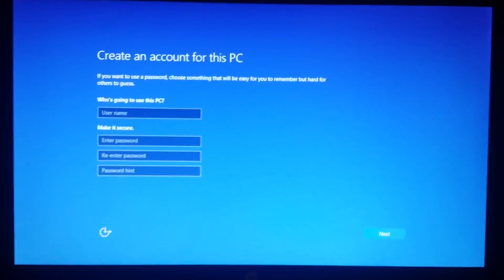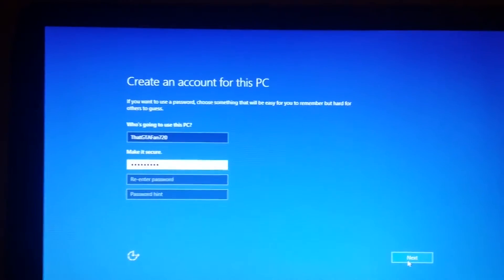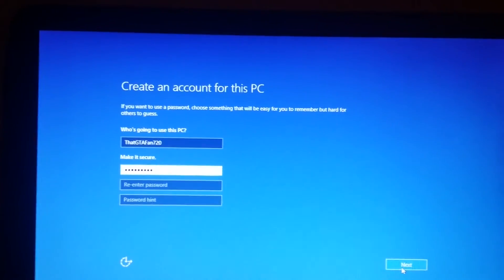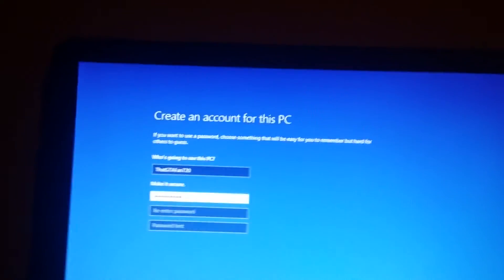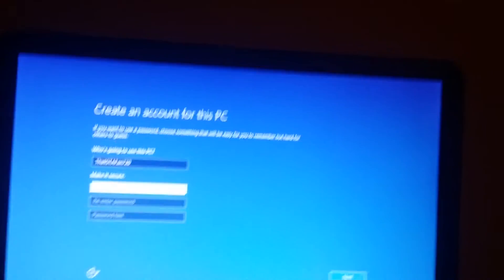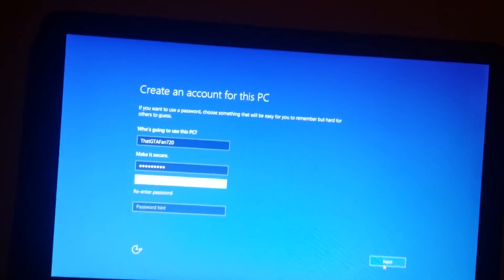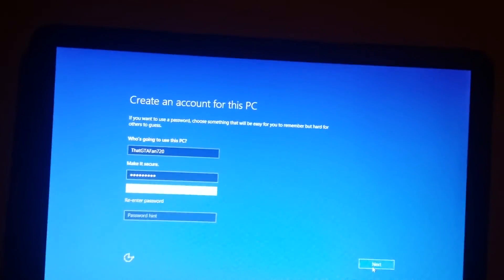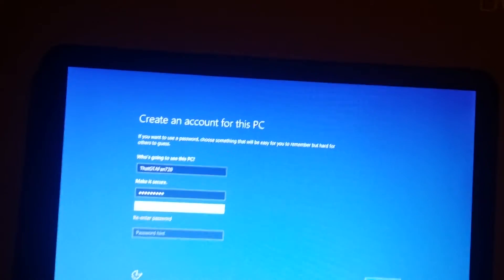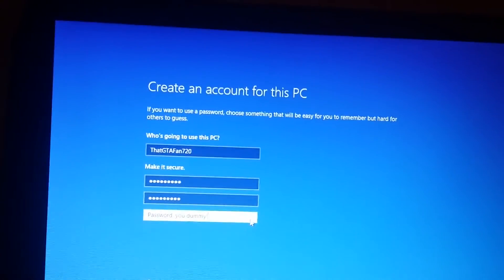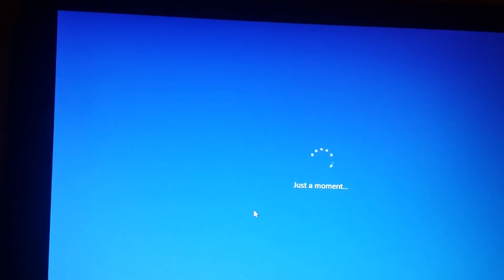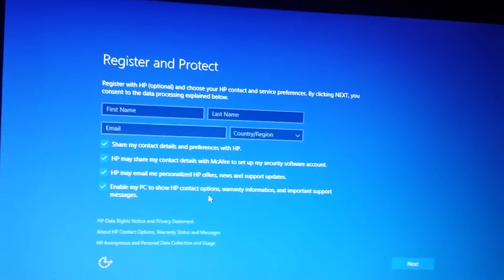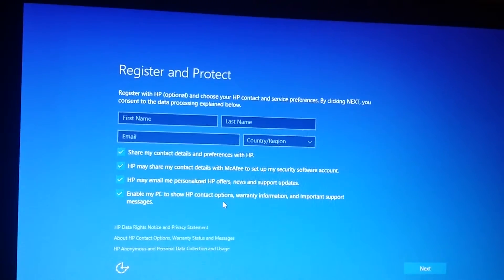Create an account for this PC. There we go. Gotta make it all nice and matchy. Re-enter password. There we go. Boom. Just register.